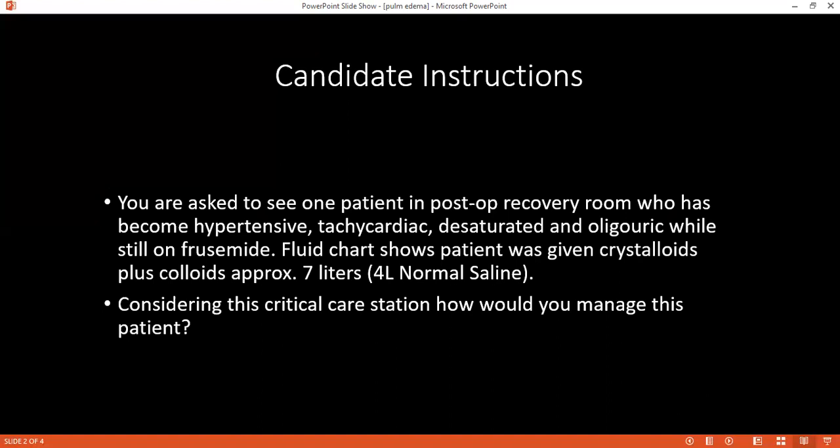The examiner asks: this patient was given seven litres of crystalloids plus colloids but still had oliguria — what is your provisional diagnosis? The student answers: pulmonary oedema, because the patient was given seven litres of fluid. The examiner then asks whether that volume was sufficient or not, and how much should have been given.